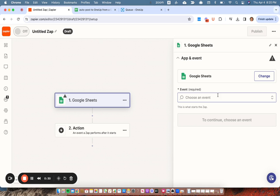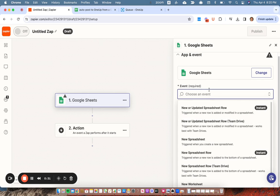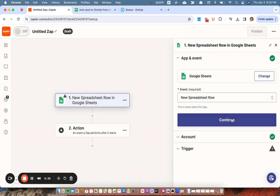And then, so first, we're going to have it triggered when it's a new spreadsheet row.